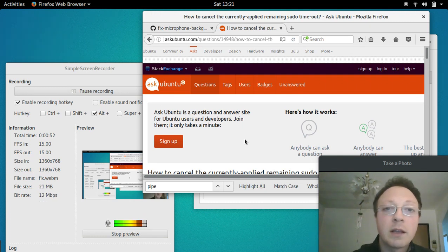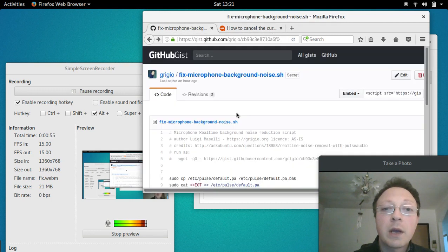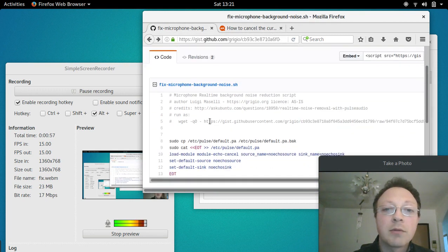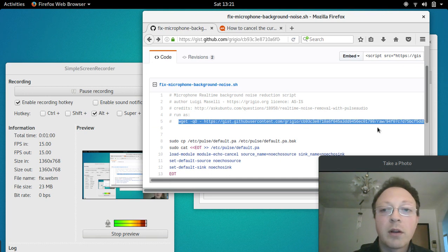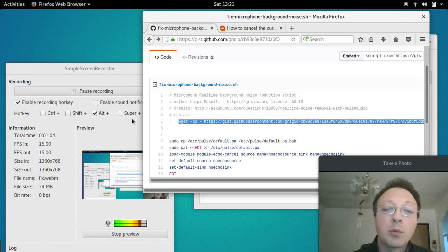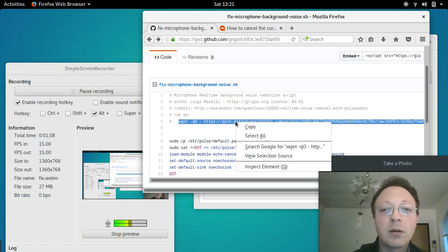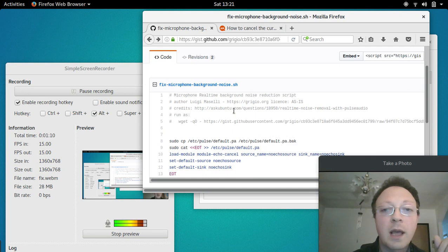The easiest way is to run this script. You have to copy all the lines - I can't do it because it will stop the recording - so you copy all the command.